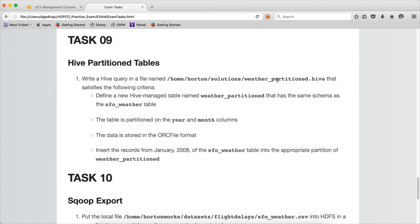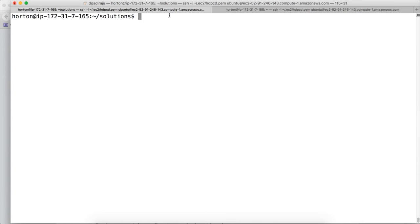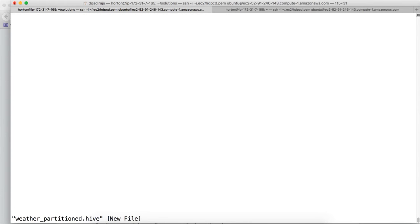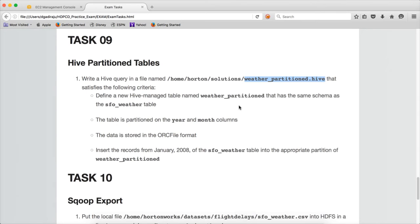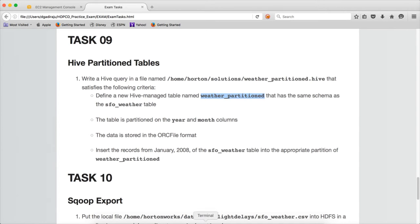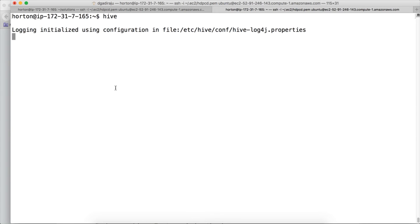So let's create the file first. I am copying the file name. And here I have two sessions. In the first session I am in the solutions directory and I am actually opening the file. And in the second session I am launching Hive. We will perform the tasks as they have mentioned.